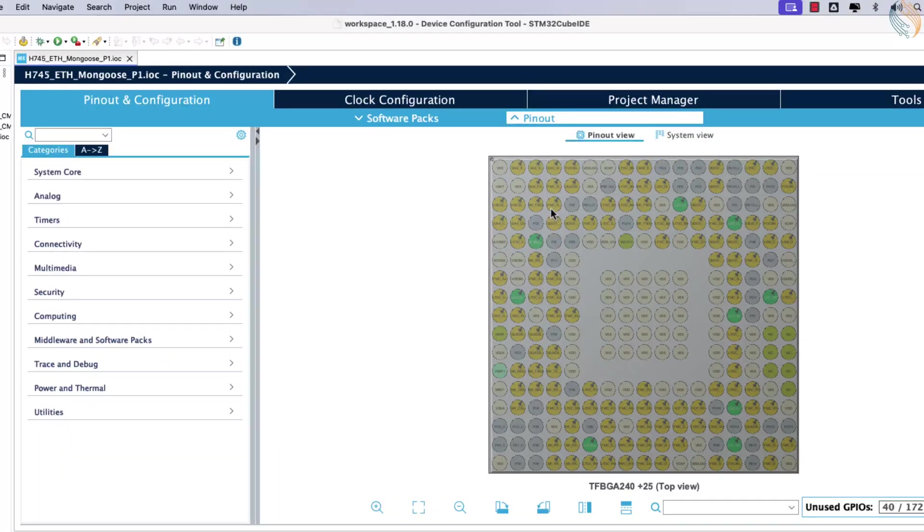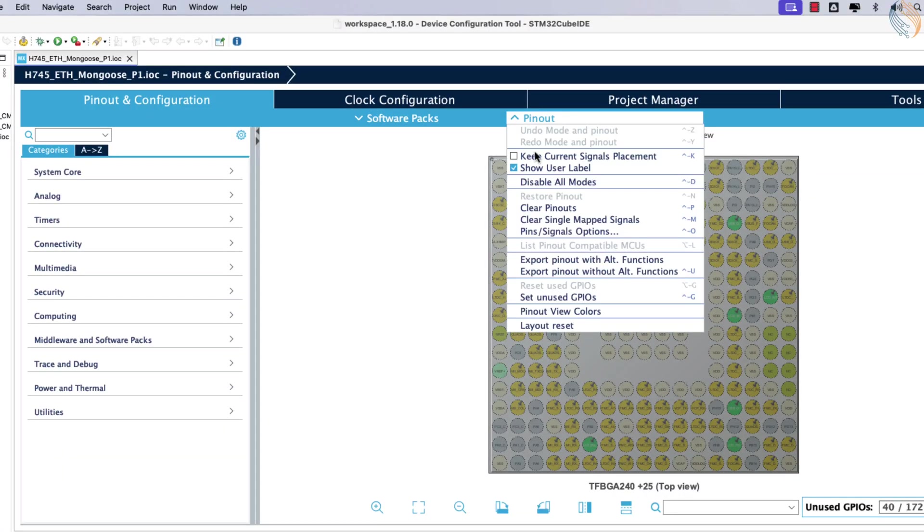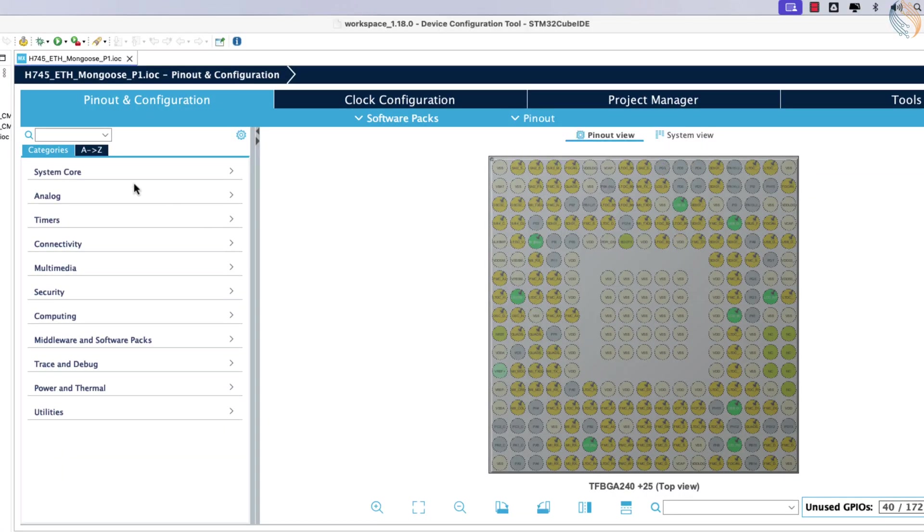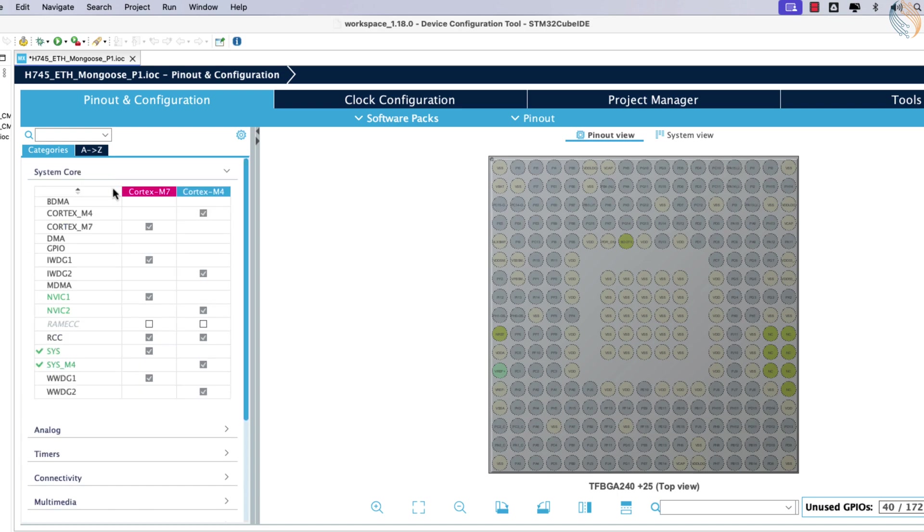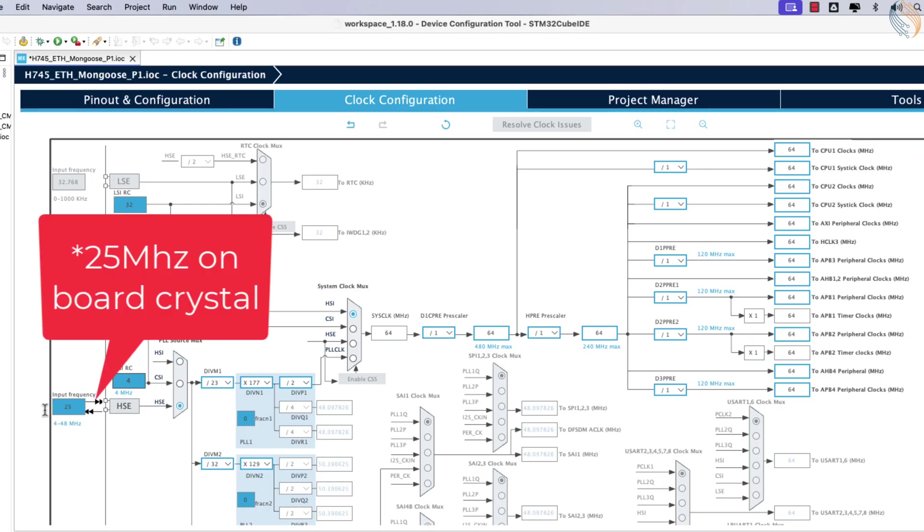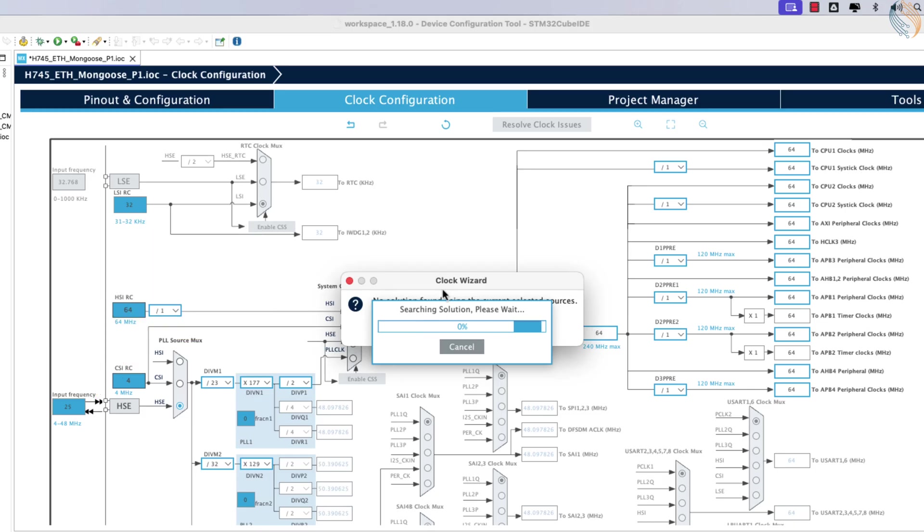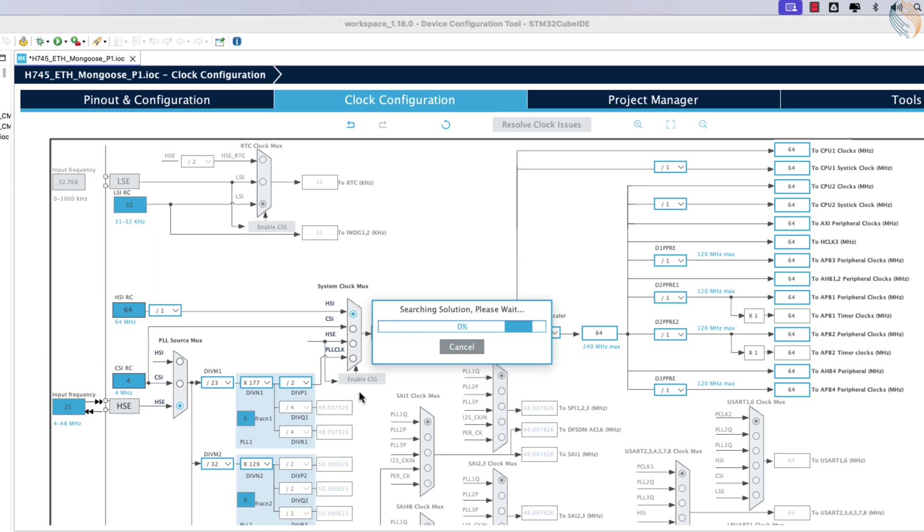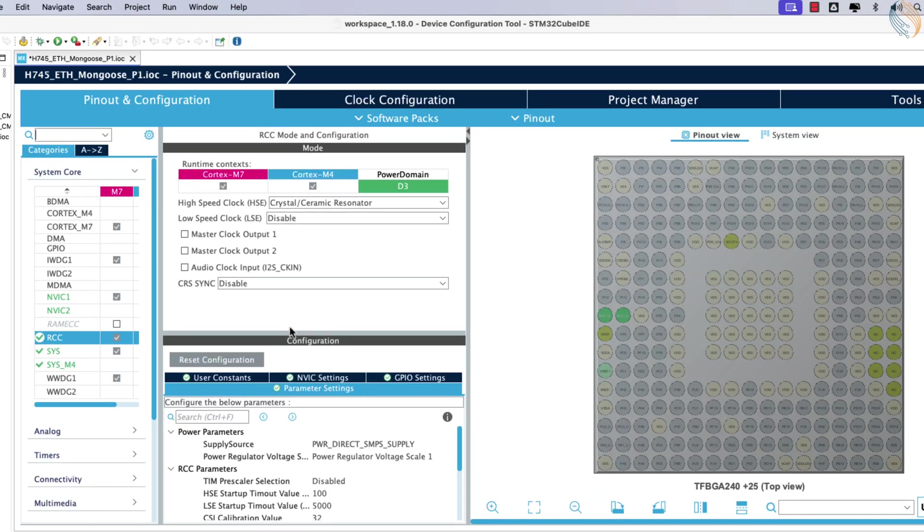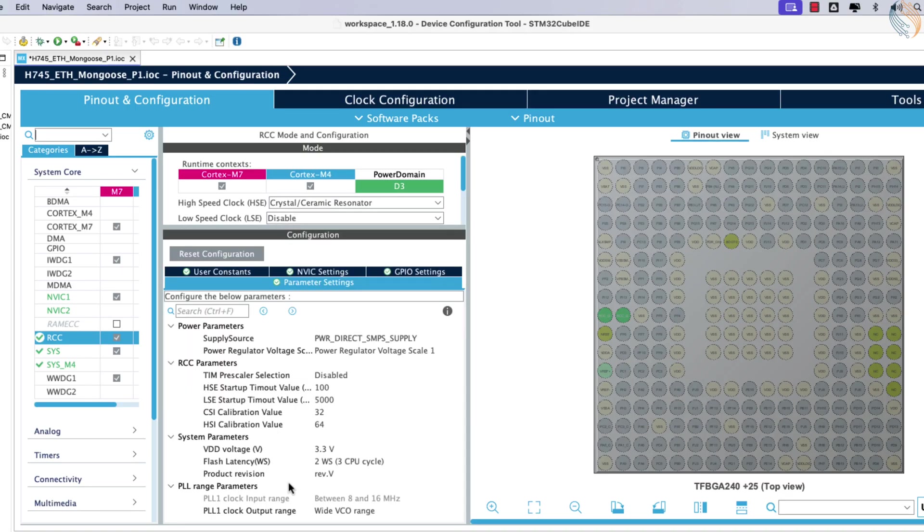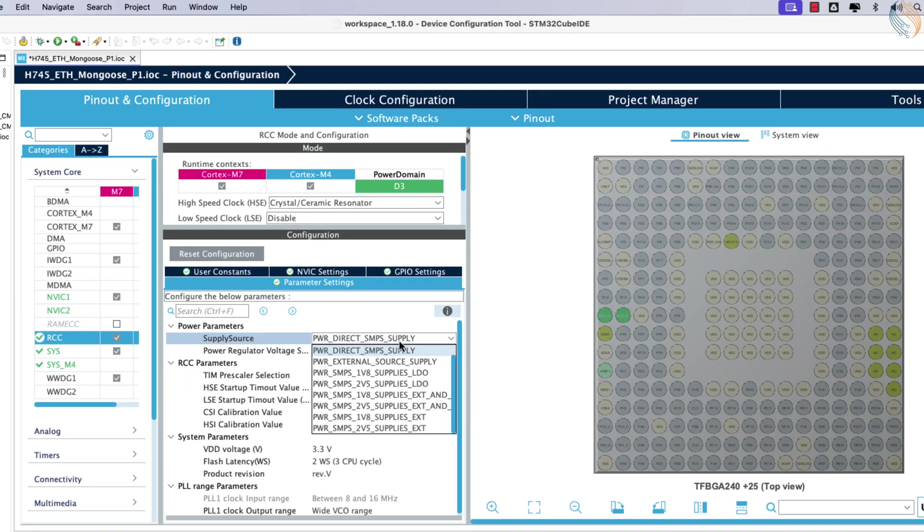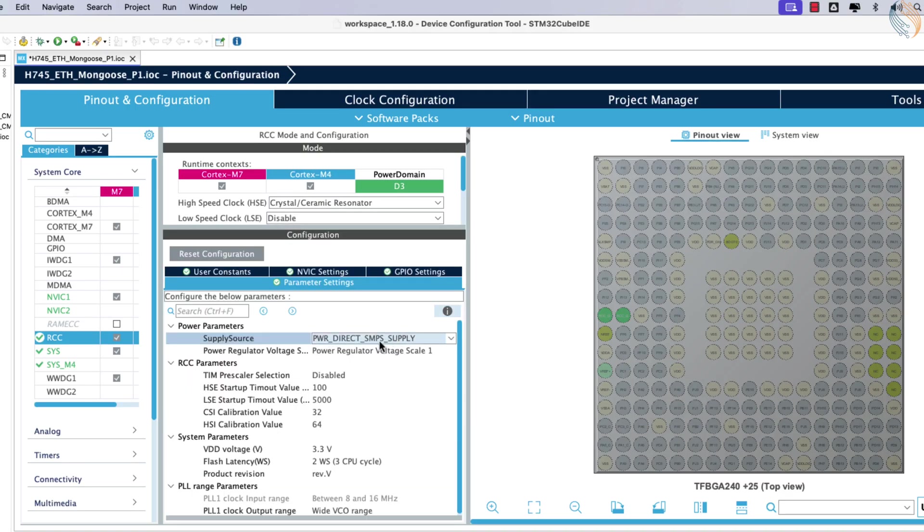First, clear the pinout configuration and begin by setting up the clock. Select an external crystal oscillator as the clock source. The board includes an 8 MHz crystal, and we aim to run the system at 400 MHz. If you are using this specific board, ensure the power supply source is set to SMPS to avoid damaging the hardware.